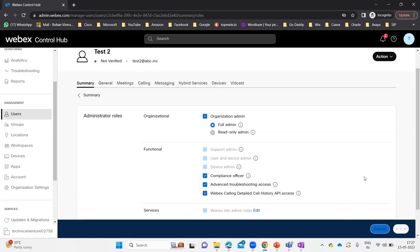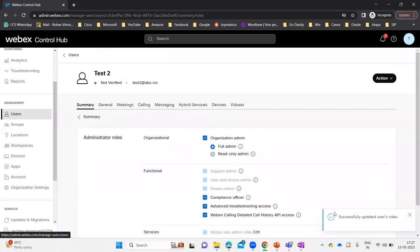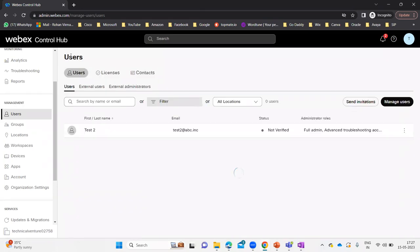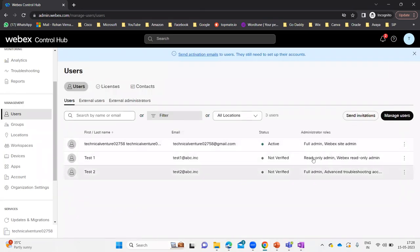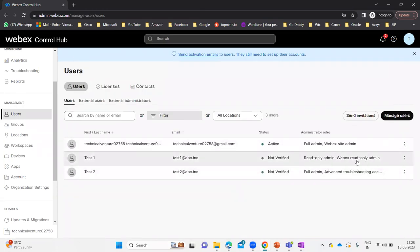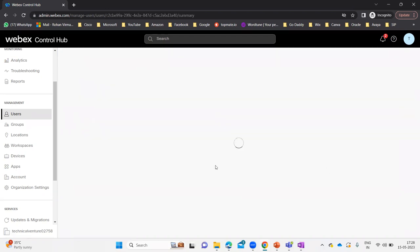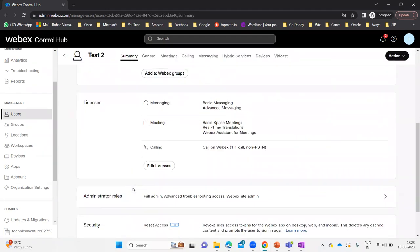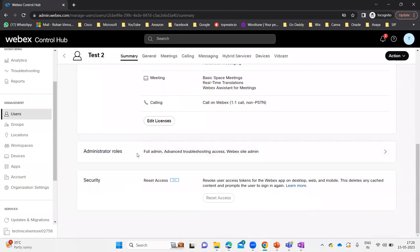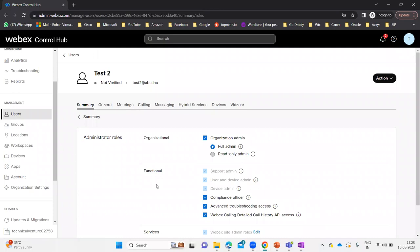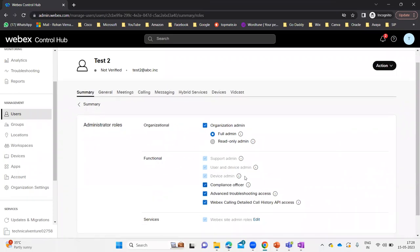It says Test Two will be successfully updated — successfully updated user's roles. Let's go back to Test One and Test Two. You can see Test One says Read Only Admin, WebEx Read Only Admin. Test Two says Full Admin, Advanced Troubleshooting, and WebEx Site Admin. Let me scroll down to confirm — Full Admin, Advanced Troubleshooting, Access WebEx Site Admin. If I open it, it comes to the same page where I gave all the access to this particular user.